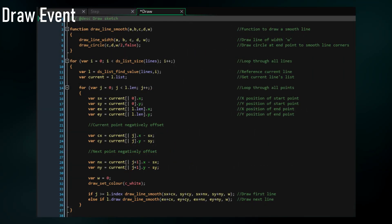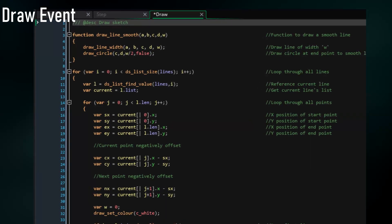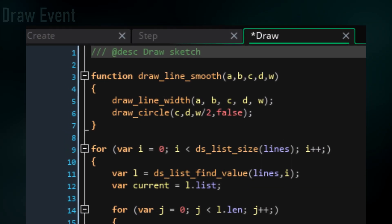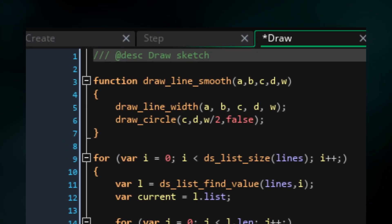Now, moving on to the draw event, we're going to make a simple function called drawLineSmooth, so that we don't have to write out these two lines inside the function more than once later. The function just takes two points and a width value, then draws a line between the points and draws a circle at the end point to disguise the gap between lines.